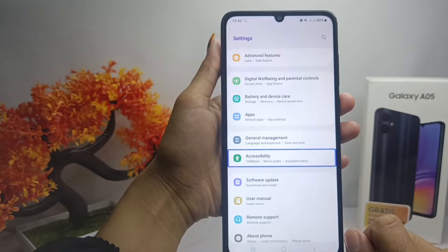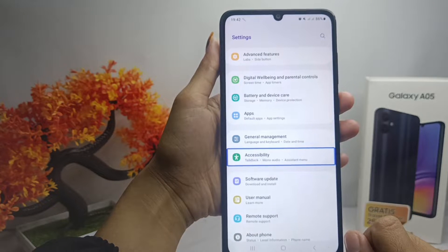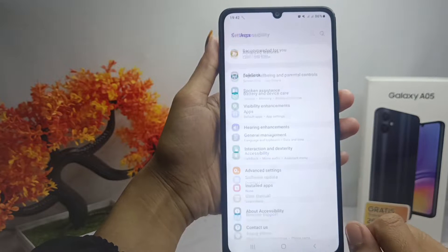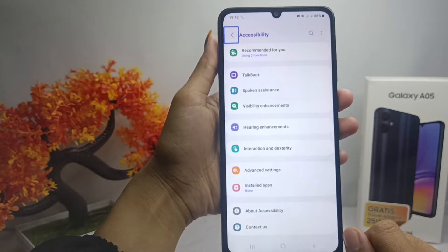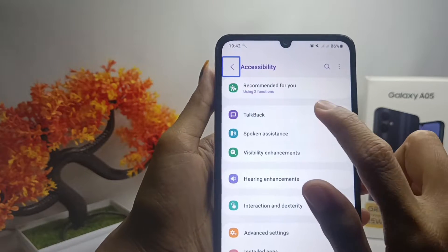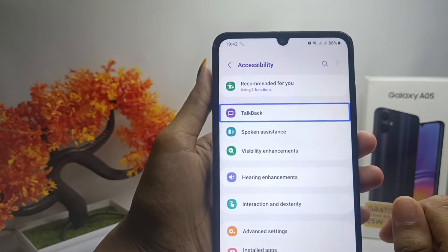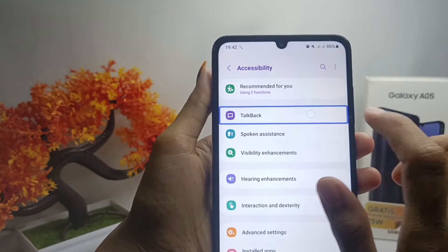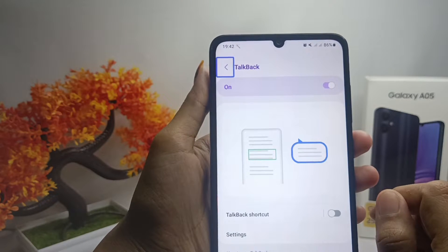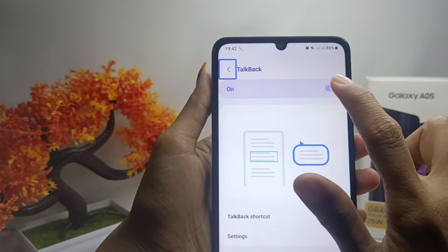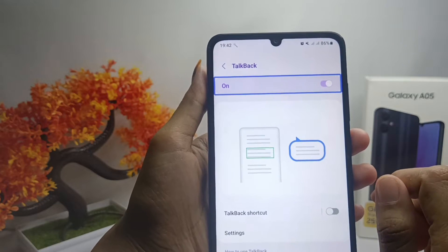Accessibility option and then double-tap to open it. Then tap on the TalkBack option and double-tap to open it. After that, switch off the TalkBack mode like this.